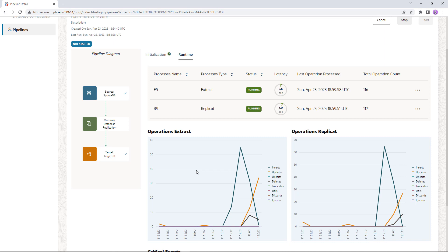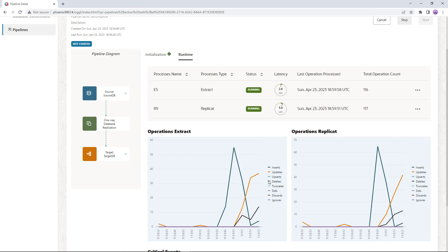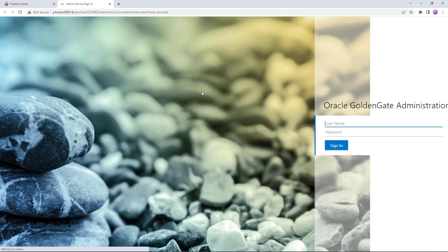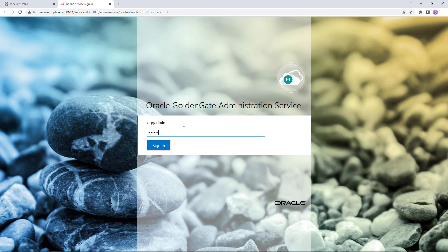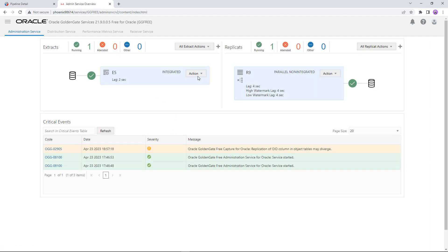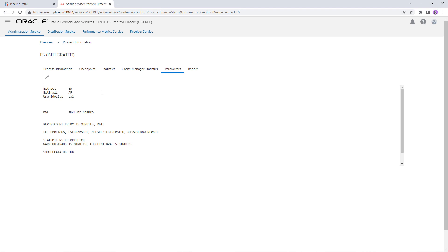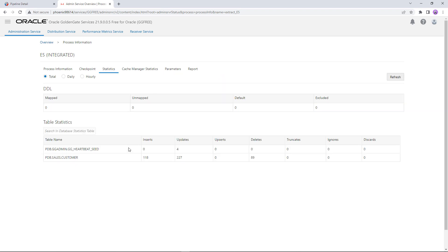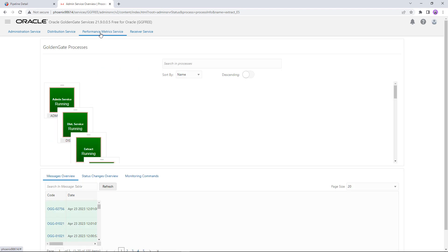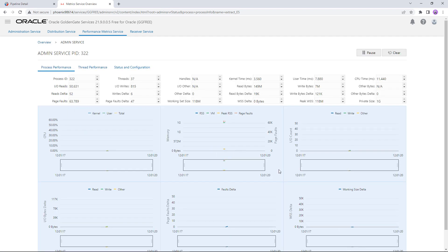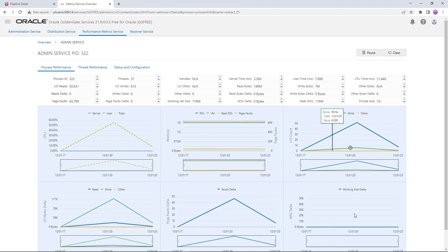The GoldenGate Free UI provides means to monitor and manage your application. But if you want to go a step further, you can jump from this display into the GoldenGate microservices UI — we provide a direct link to go to the relevant extract and replicate processes. Here you see the extract and replicate display and can dive into the details of each process: the overall process status, parameter files, and individual statistics. You can also go to the Performance Metrics Service and see overall metrics for your processes. GoldenGate Free is still a fully featured GoldenGate, so all the tools of licensed GoldenGate are also available here.